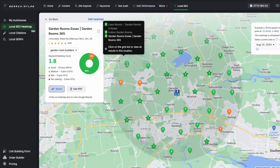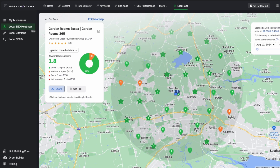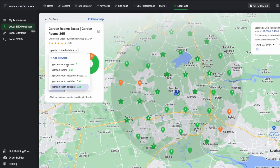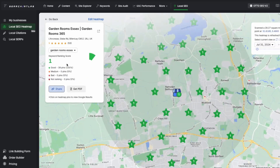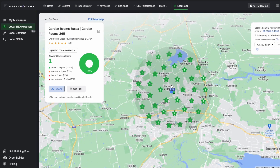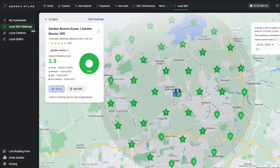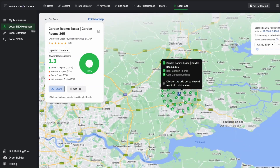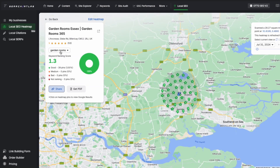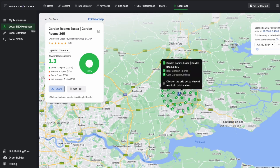Once that's set up, we run a local scan. The tool generates a heat map showing a five-mile radius around where the business is located, and displays pins on the map indicating where the business is ranking for the selected keywords. Right away you can see we're ranking in the top three of the map pack for many of these areas — a solid indication the map listing is performing really well. You can easily switch between different keywords to see rankings for each, and zooming out shows us a broader view — for example, the term 'garden rooms' is ranking number one across various locations.